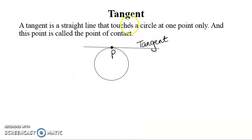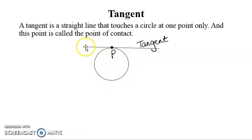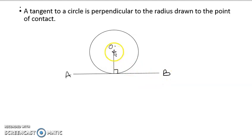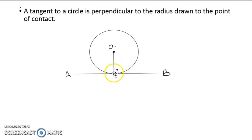A tangent is a straight line that touches a circle at one point, and this point is called the point of contact. When you have a circle and a straight line touches it at a point, that straight line is the tangent. The tangent to a circle is perpendicular to the radius drawn to the point of contact, so that point gives us a 90 degree angle.